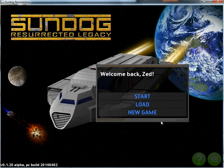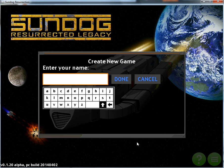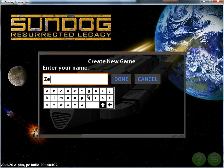All right, so here is the main menu. From here, you can click New Game, and this will bring up the Create a New Character Name box. You can type your name in there. The back arrow will obviously go backwards. The up arrow will create an uppercase capital letter. When you're done, hit Done.